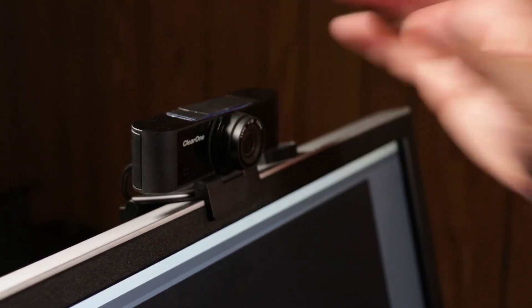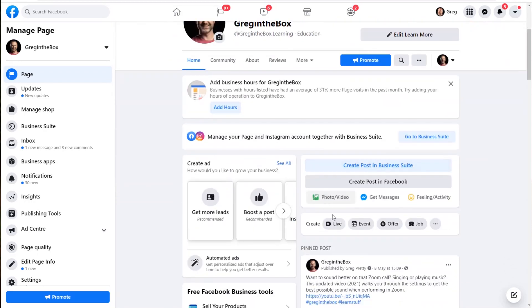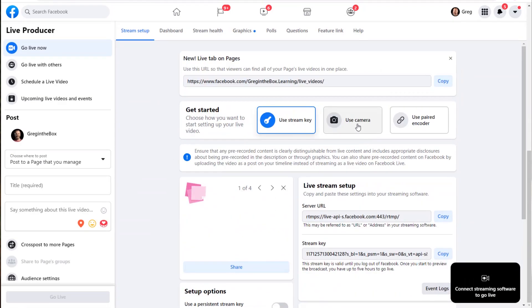The simplest way to start live streaming is the usual webcam. I've got the Unity 20 by ClearOne — just plug that in. For our purposes we're going to use Facebook Live. Here I am on the Greg in the Box Facebook page. All you have to do is scroll down to Create and choose Live. This brings you into the Live Producer, and the first thing you have to do if you're going to use a webcam is make sure you've got the Use Camera option selected.